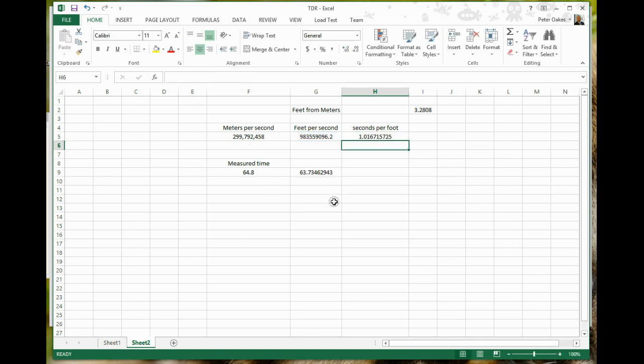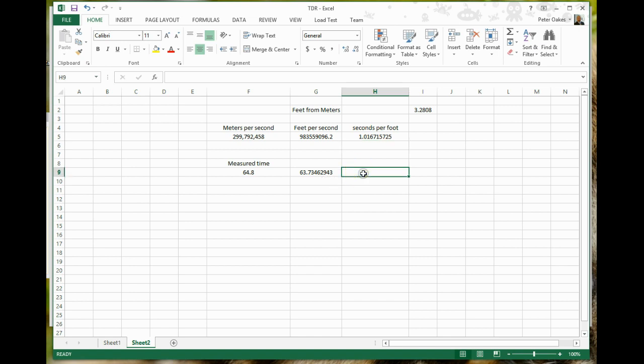Alright, so basically what that kind of tells me right now is that the length of my cable is 63.7 meters. Well, I know that's not correct. And also, one of the things you need to be aware of is that this is reflected time. So it's the time it took to go out past the oscilloscope and come all the way back again. So we at least have to divide this by 2 to get the real length.